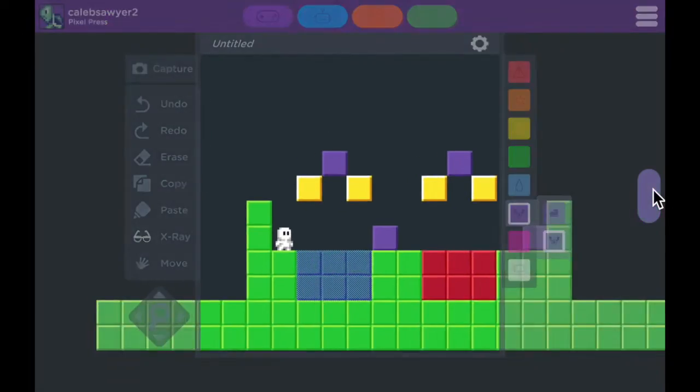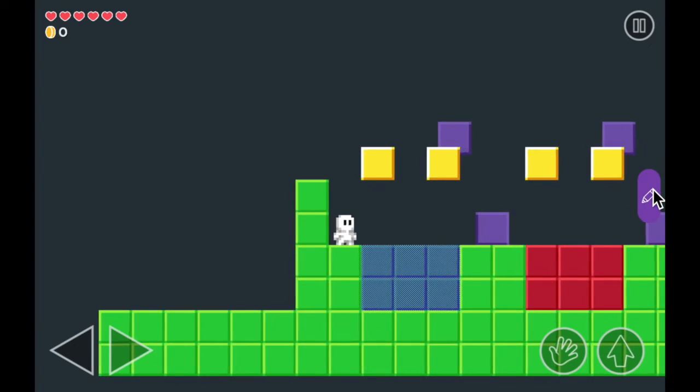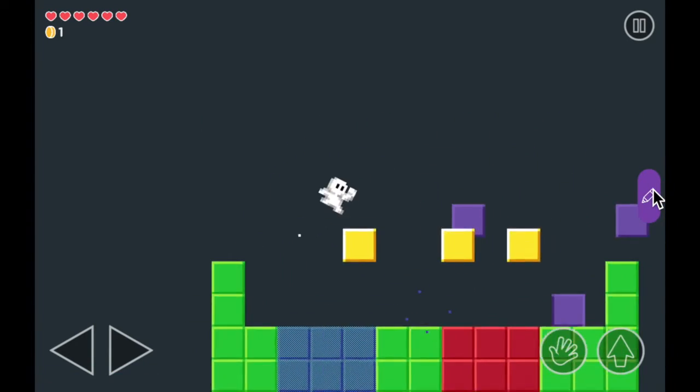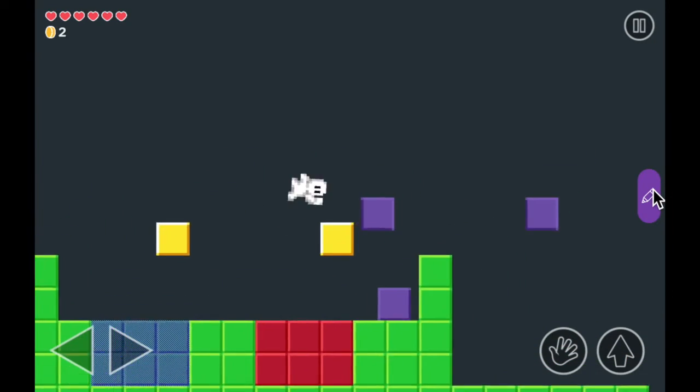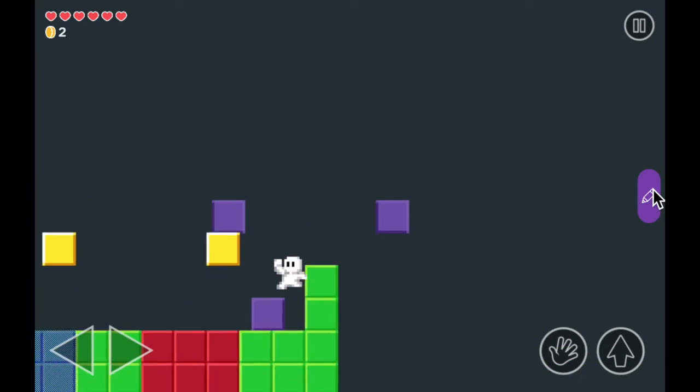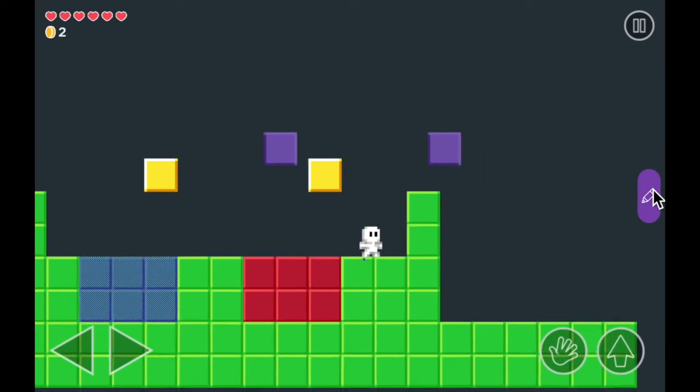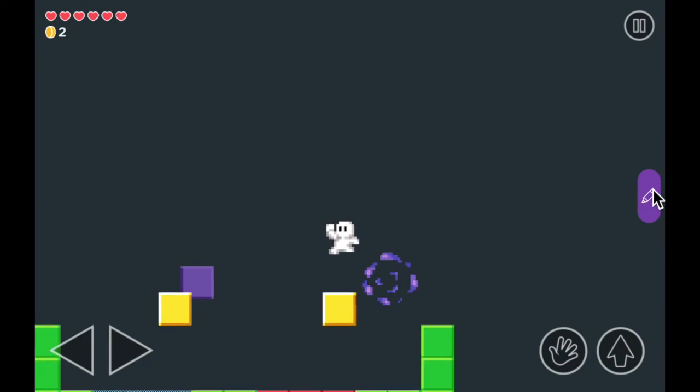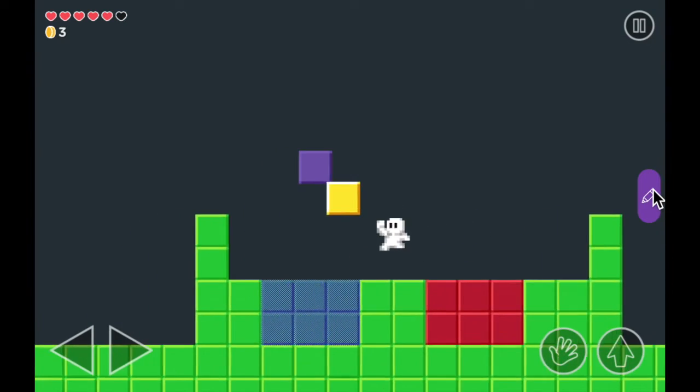Let's check it out. You see how they move back and forth? To get rid of enemies, all you have to do is jump on their heads. Poof! Just like that.